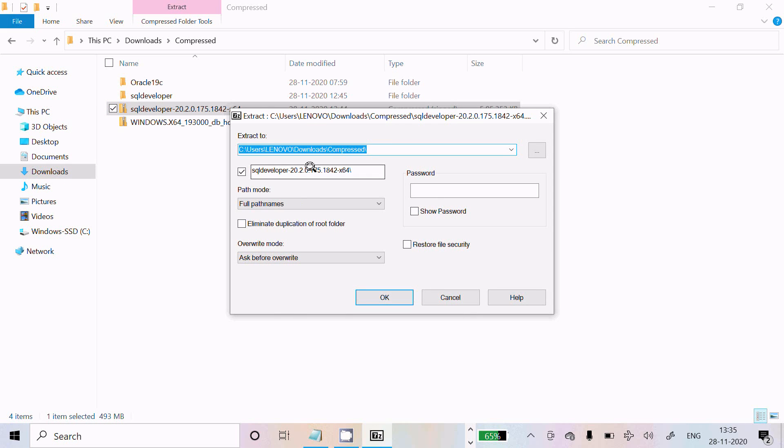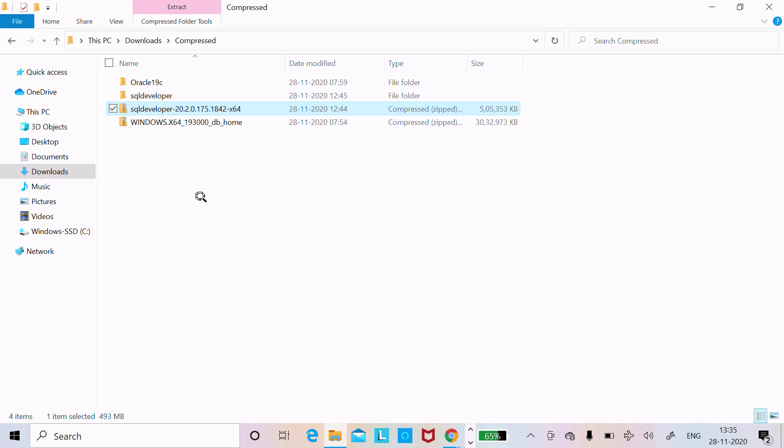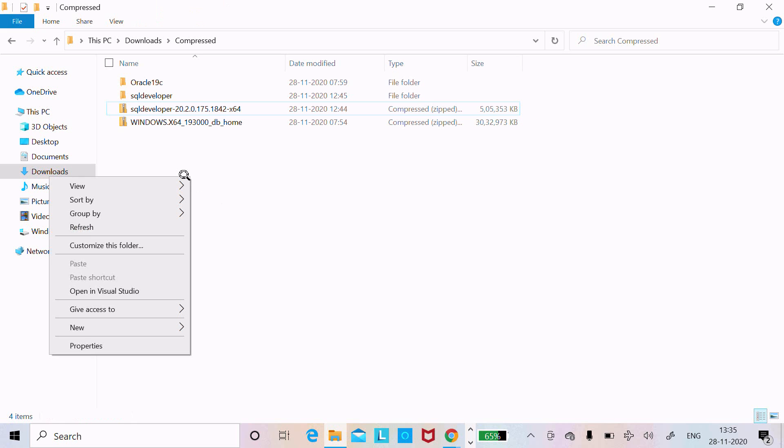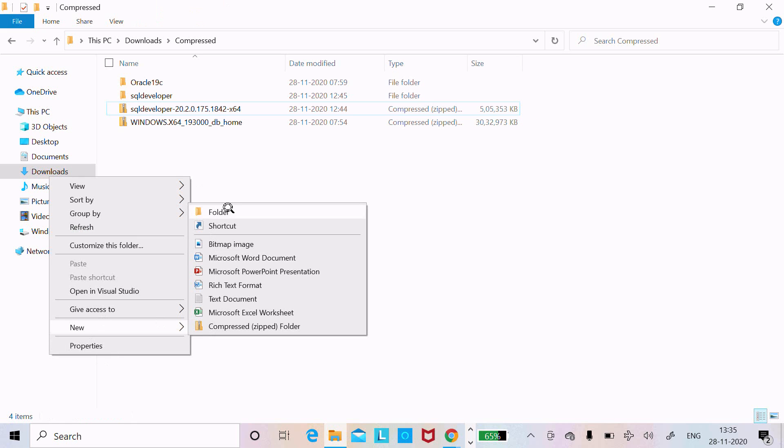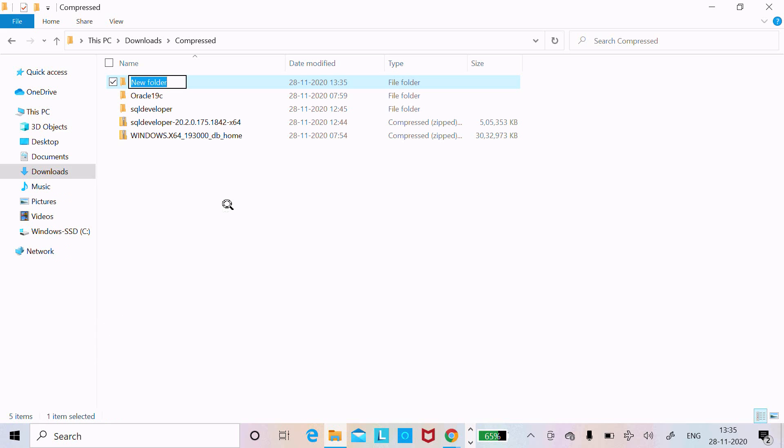You need to give a specific folder name where you want to save all the files. Let's create a new folder and name it SQL Developer 20.